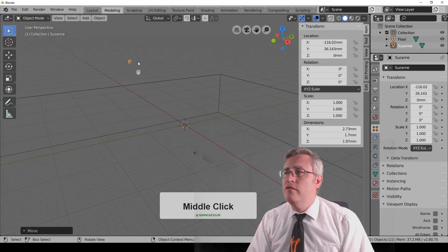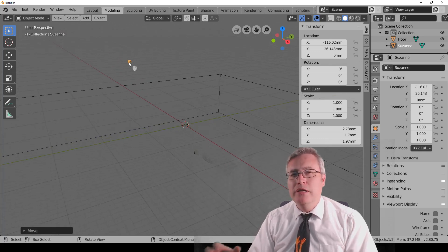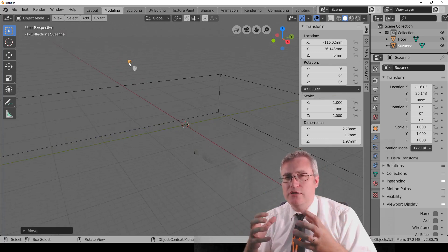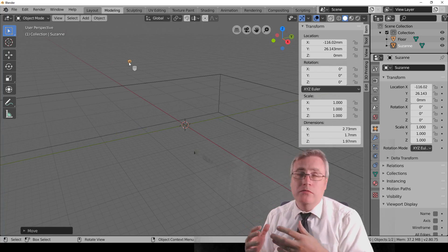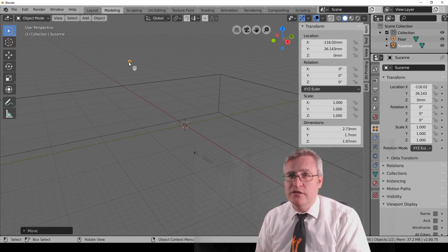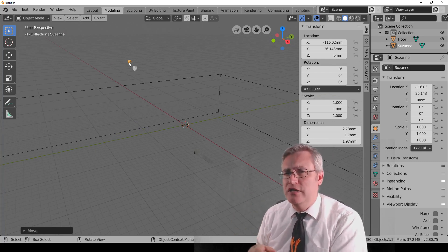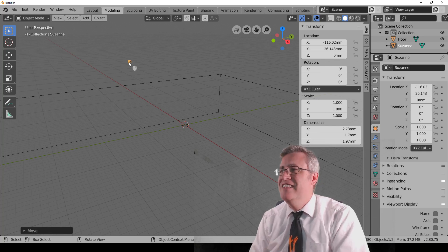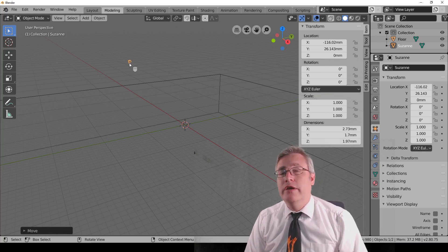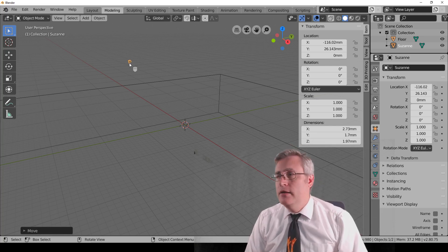If I orbit my view, I can see it there, but how do I bring that monkey to the center of the view without moving it to the center? Because obviously, I'm working on something else here in the center. Well, we need to learn how to pan.